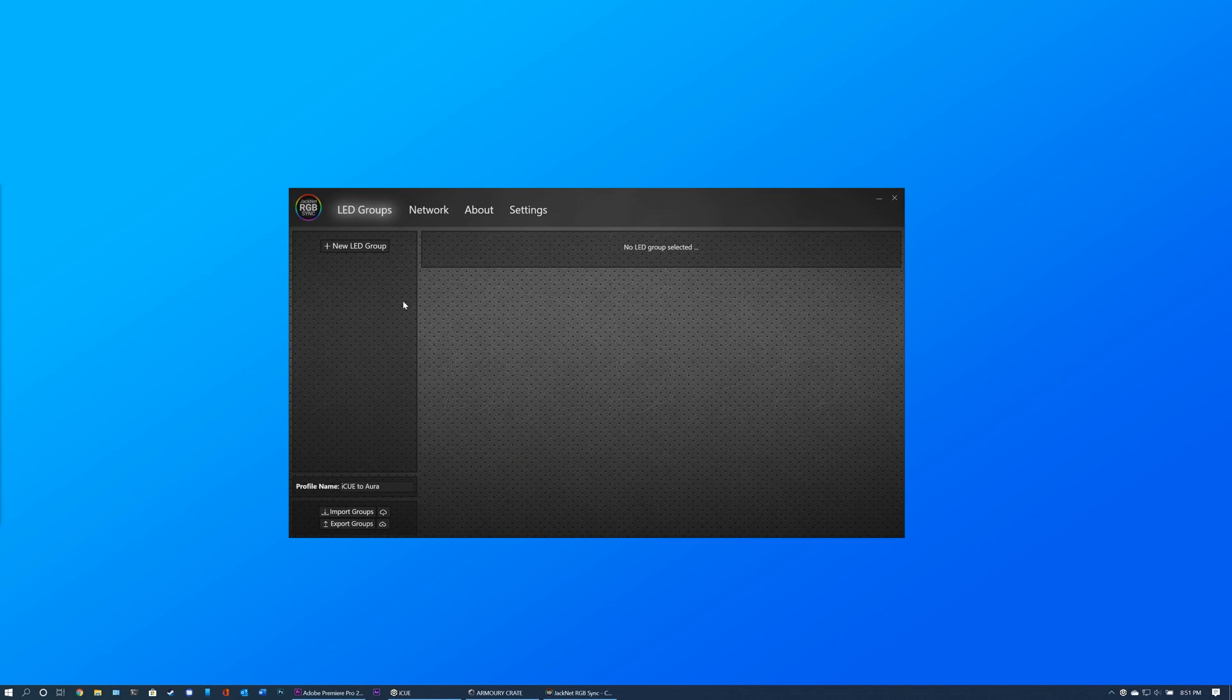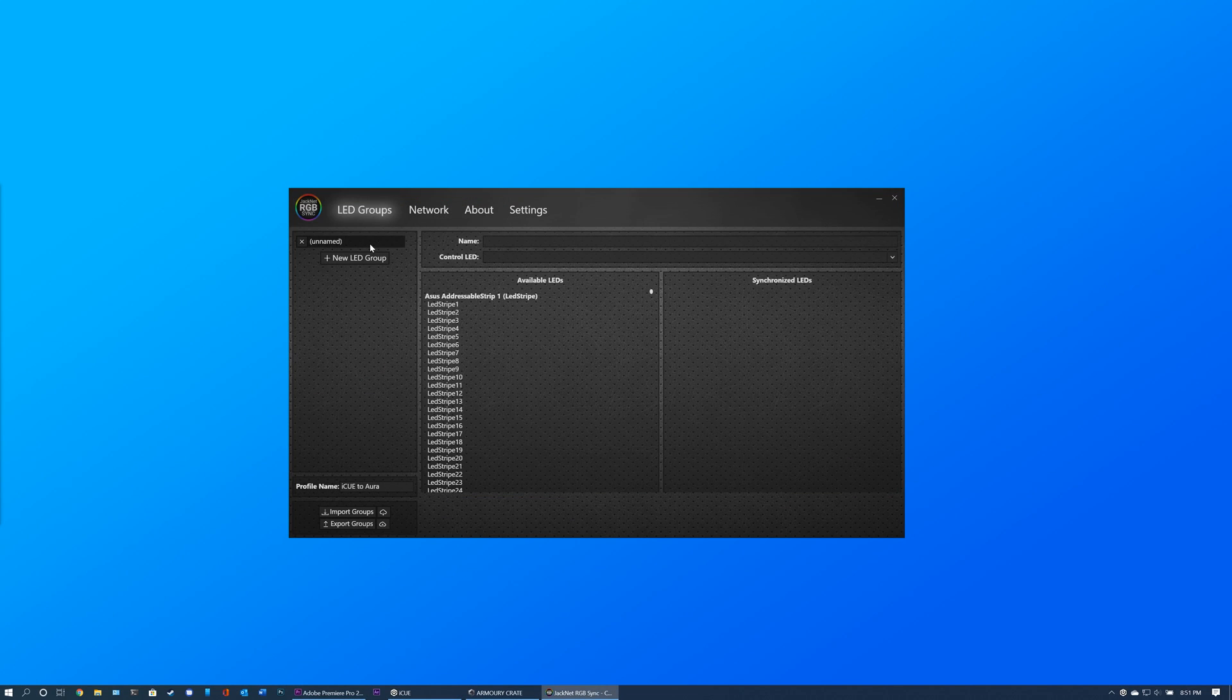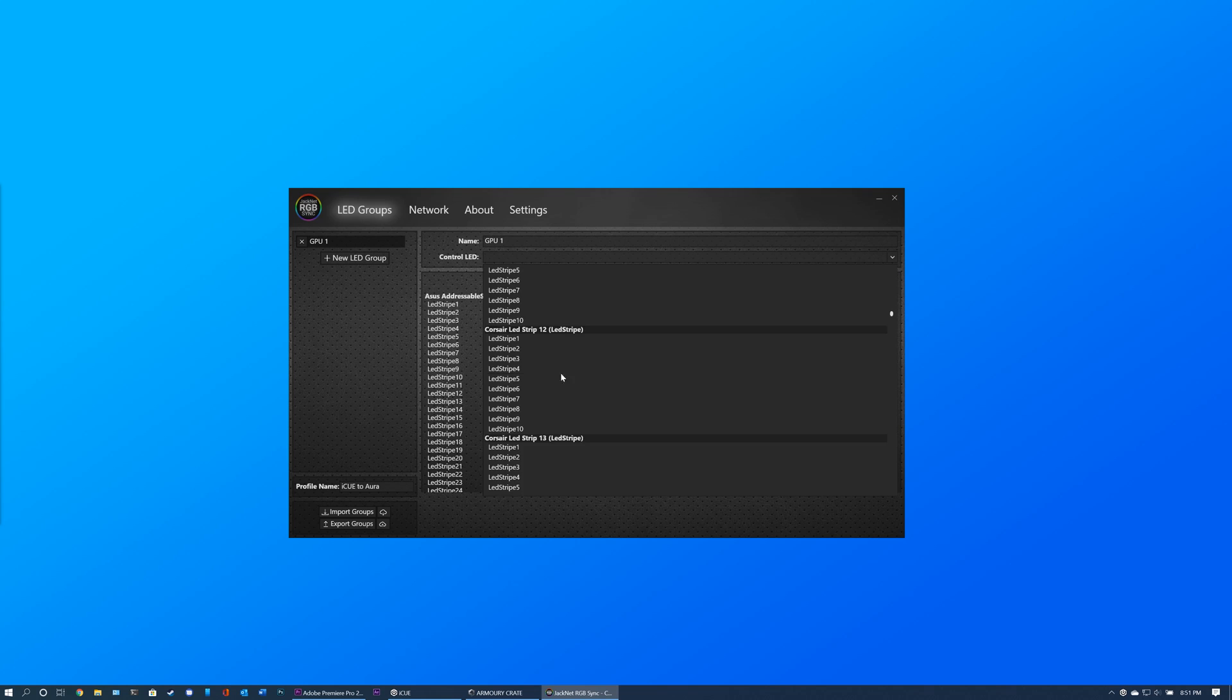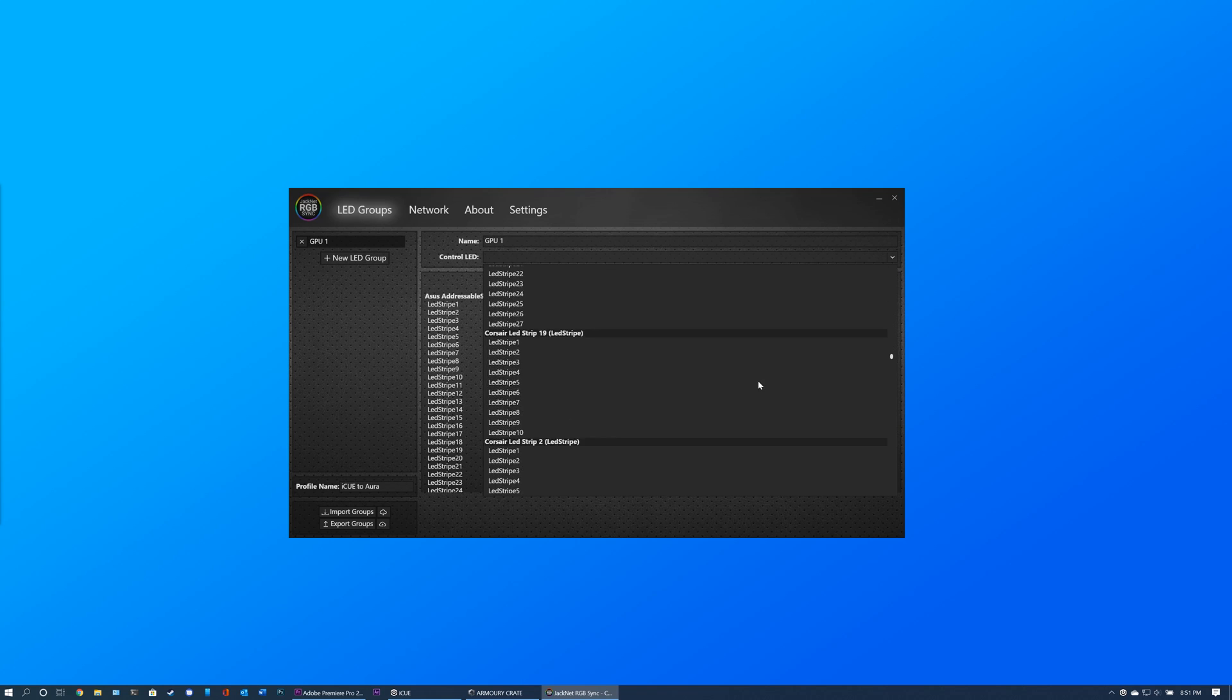Create your first LED Group by clicking the New LED Group button. Give the group a short name, describing its function, such as GPU or motherboard. Then assign a control LED to the group.